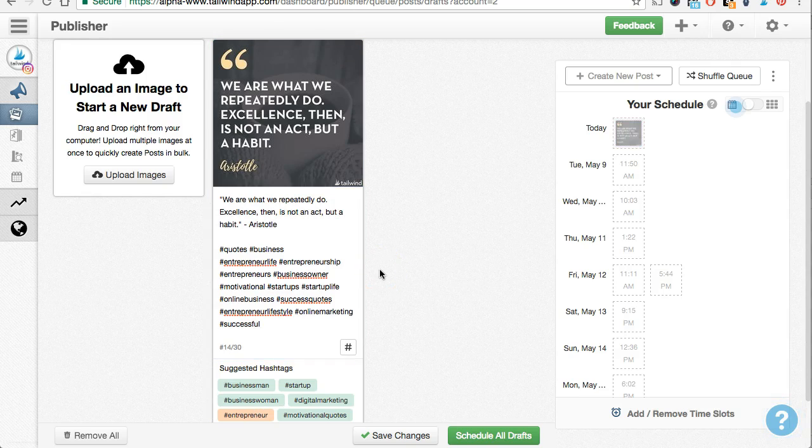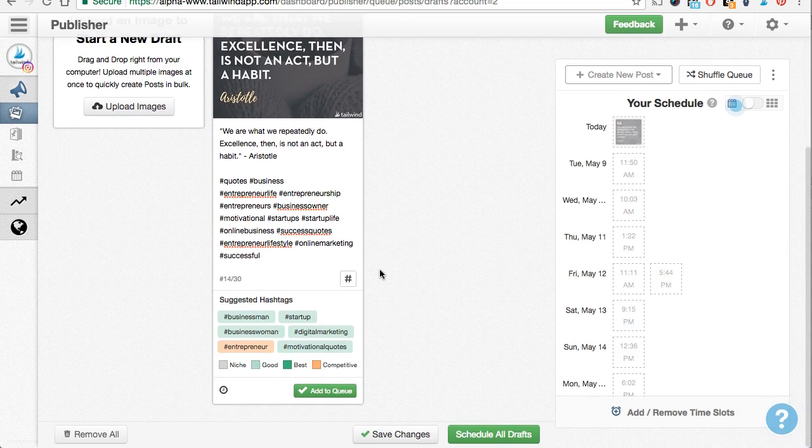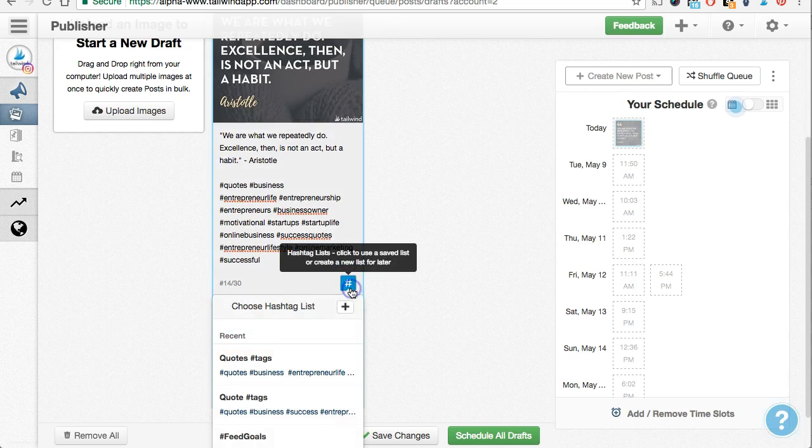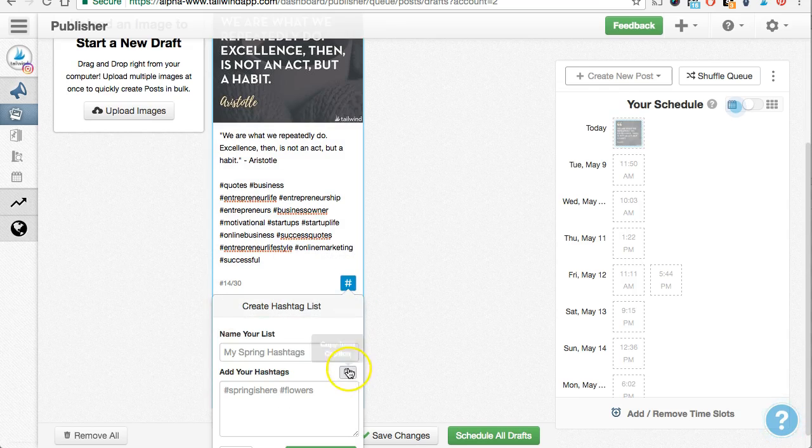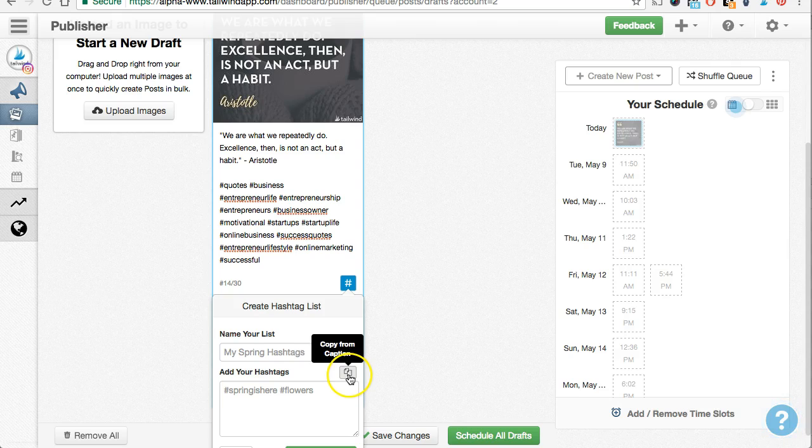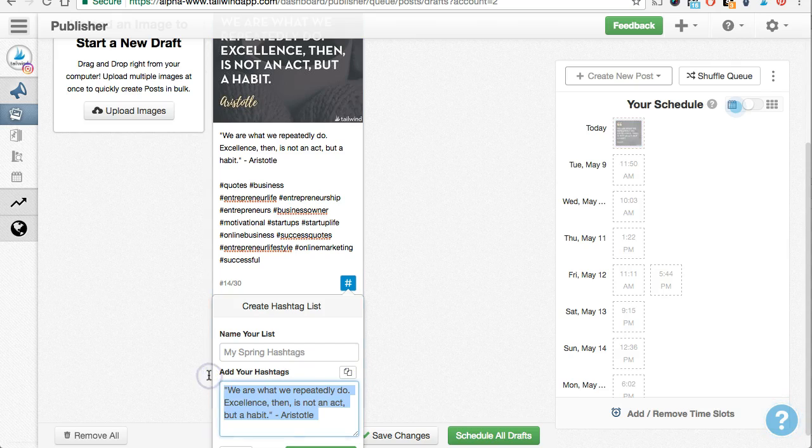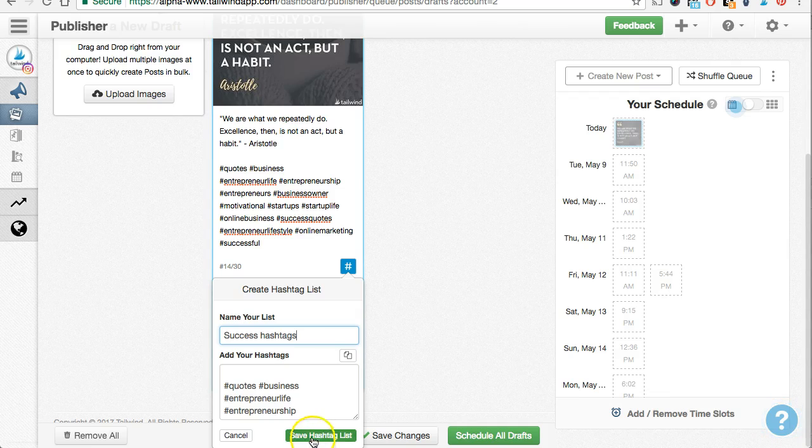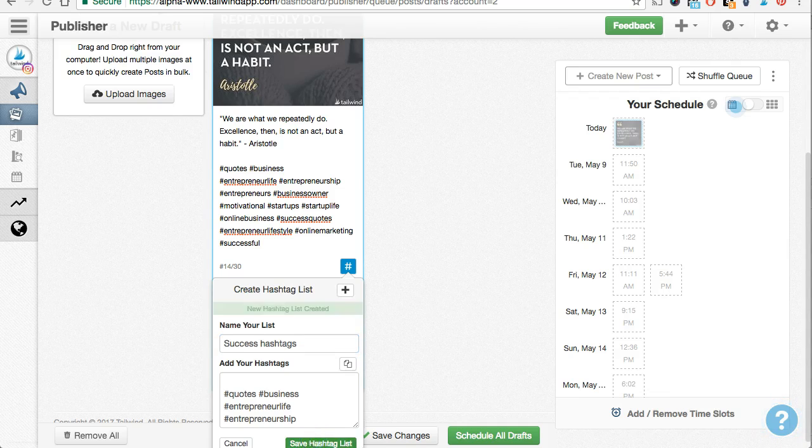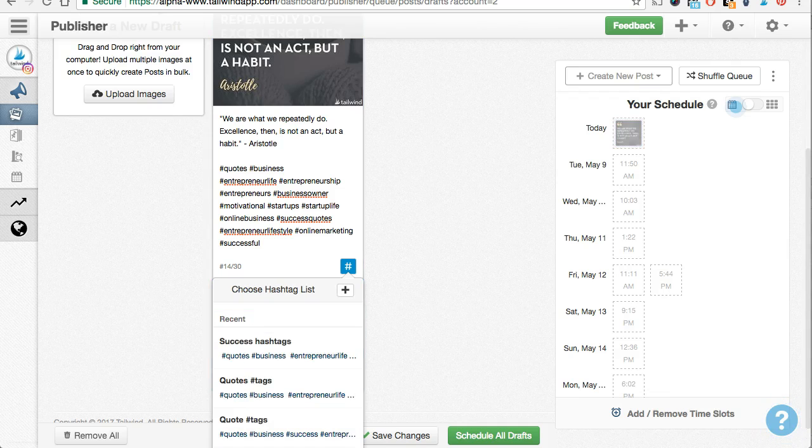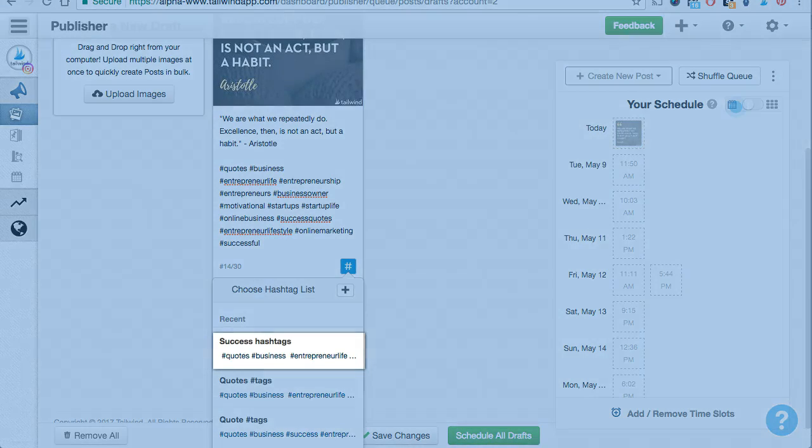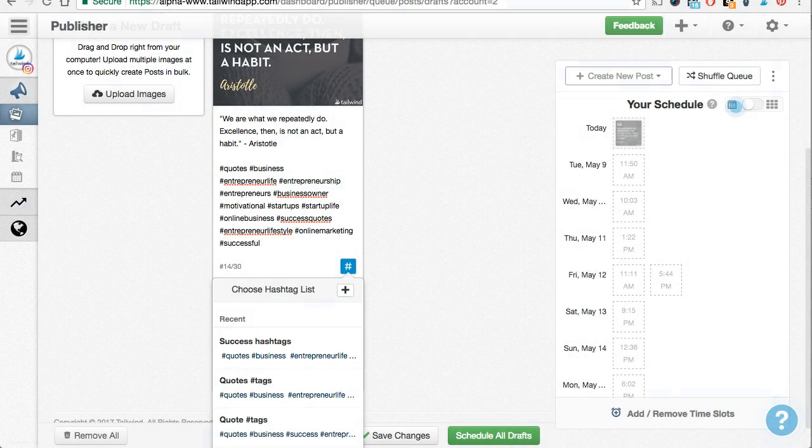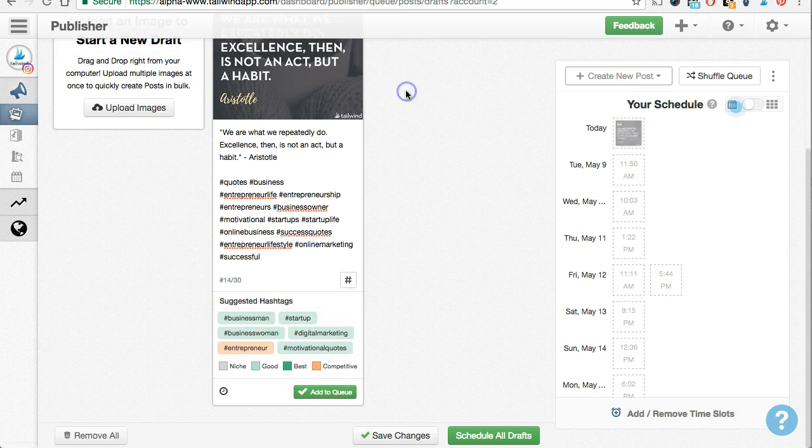Now, I like this collection of hashtags, so I'm going to save it for future use. To save your current list of hashtags or to create a new saved hashtag list from scratch, click the hashtag button here. I'll click this copy button to pull in the hashtags I already have in my caption, give this list a name so I can easily remember it next time, and then I'll save it. When I create posts like this one in the future, I won't need to remember every hashtag that I already carefully curated. Now, let's go ahead and schedule this post.